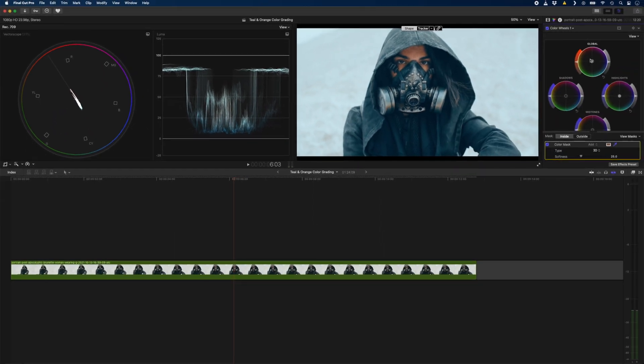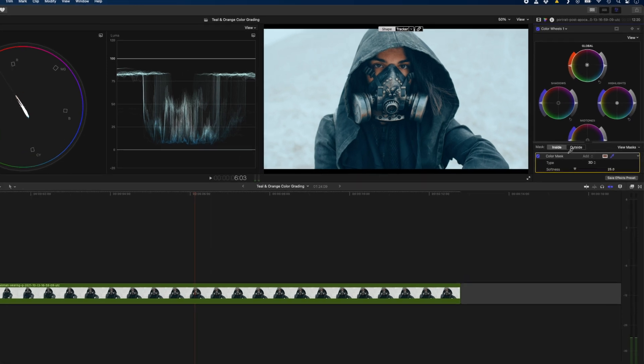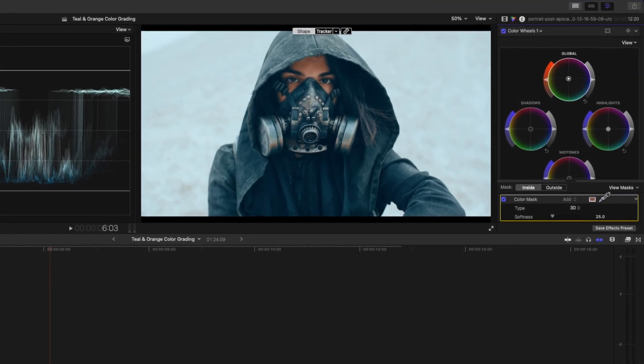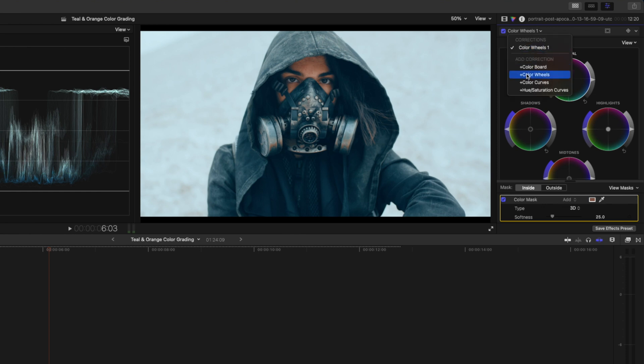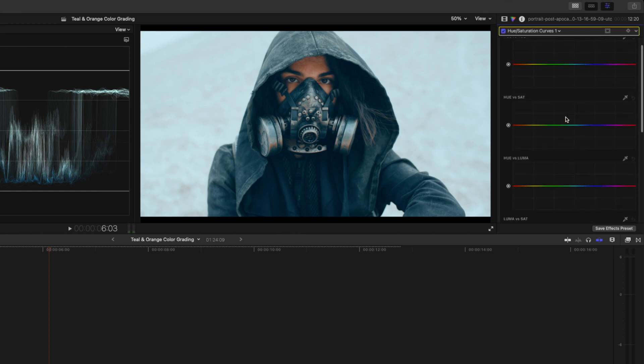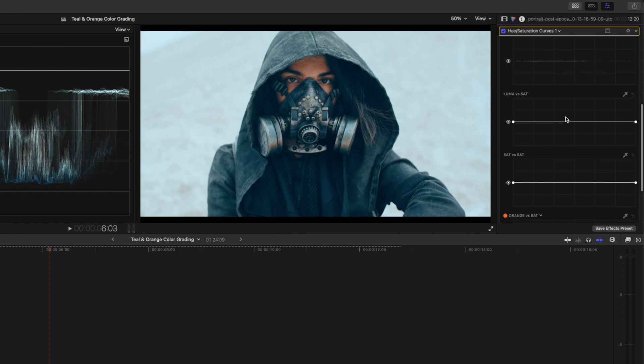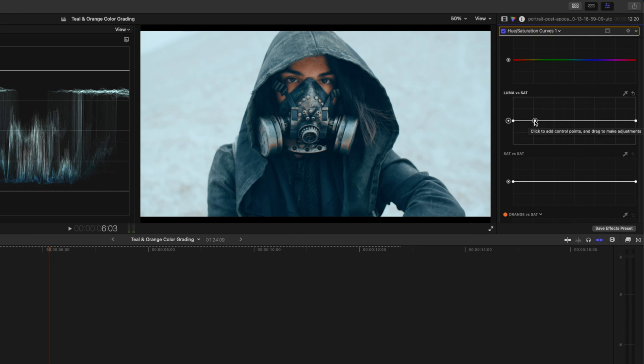Lastly, you can see in the shadows that we have a lot of teal and even the areas that should be pure black look like they have some sort of teal wash over them. You can fix that by adding a hue saturation curves adjustment and then scroll down to the luma versus saturation curve, and we're going to desaturate the black areas by adding a point over here and dropping the pure black values to totally desaturate them.